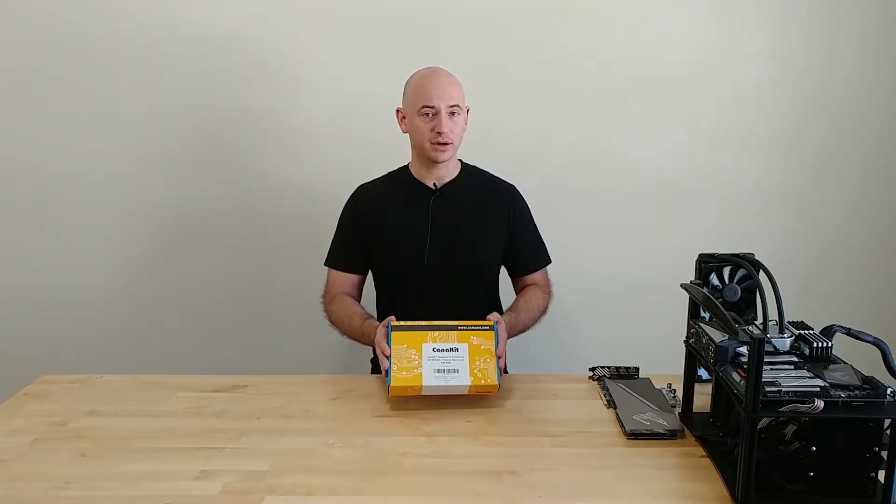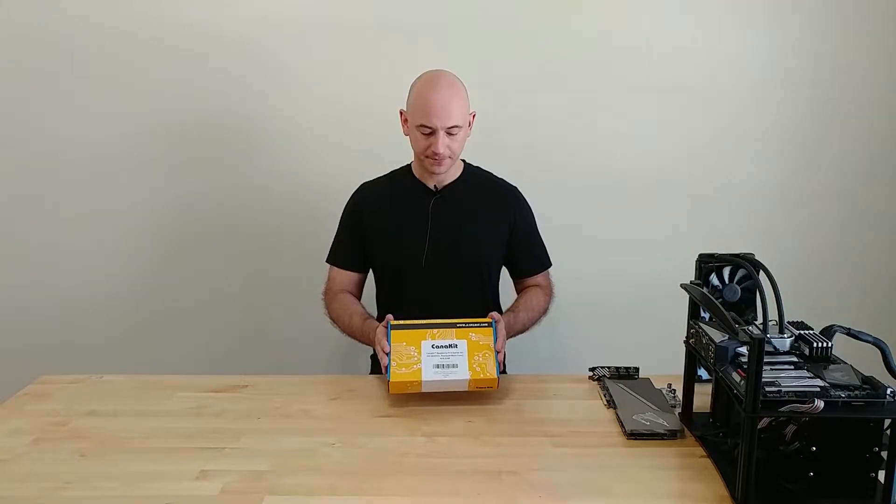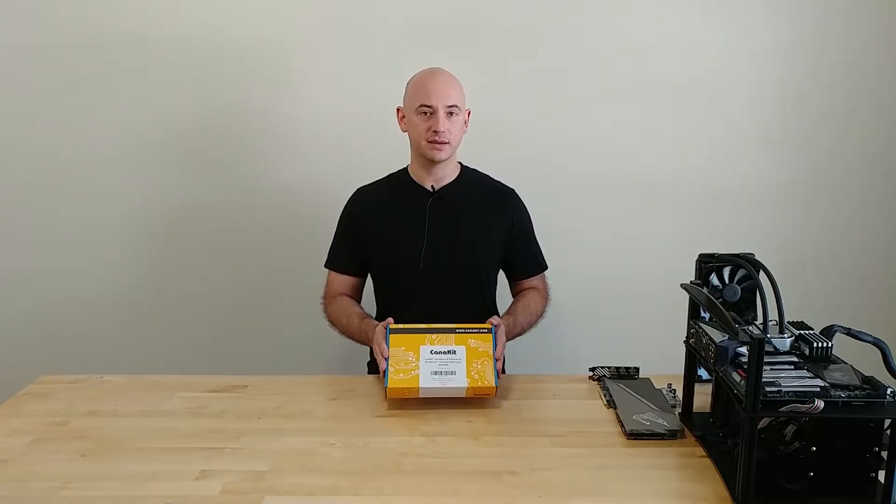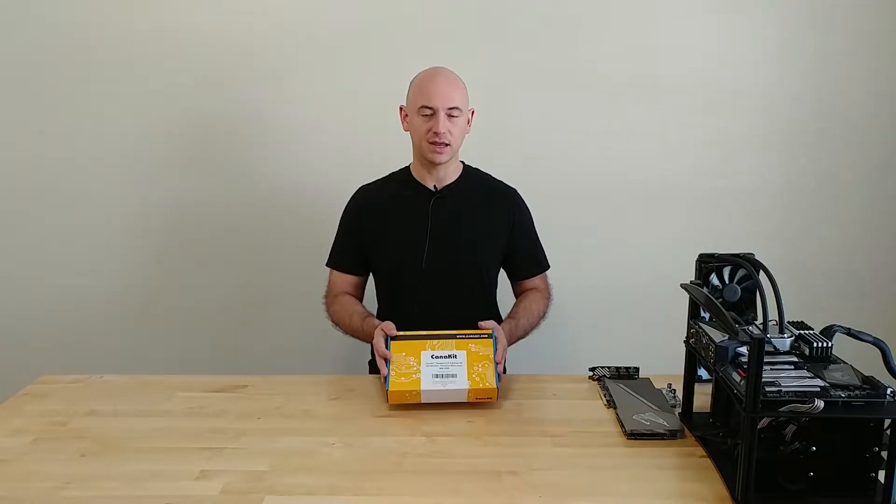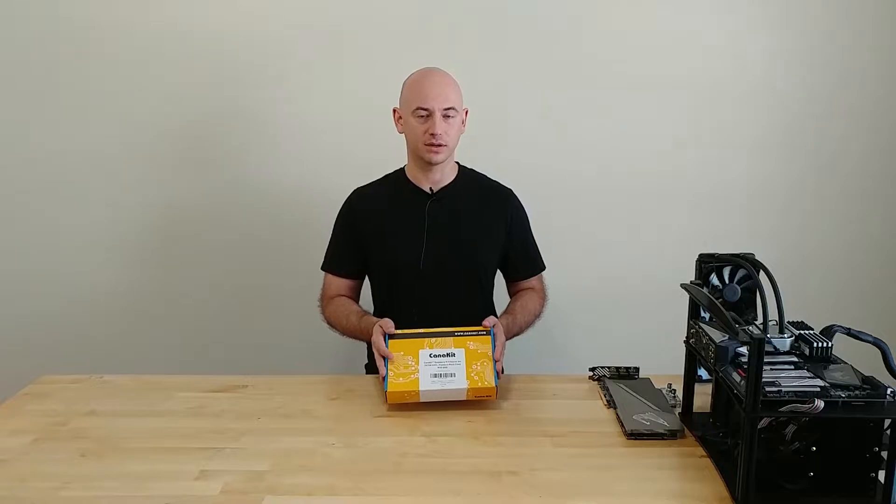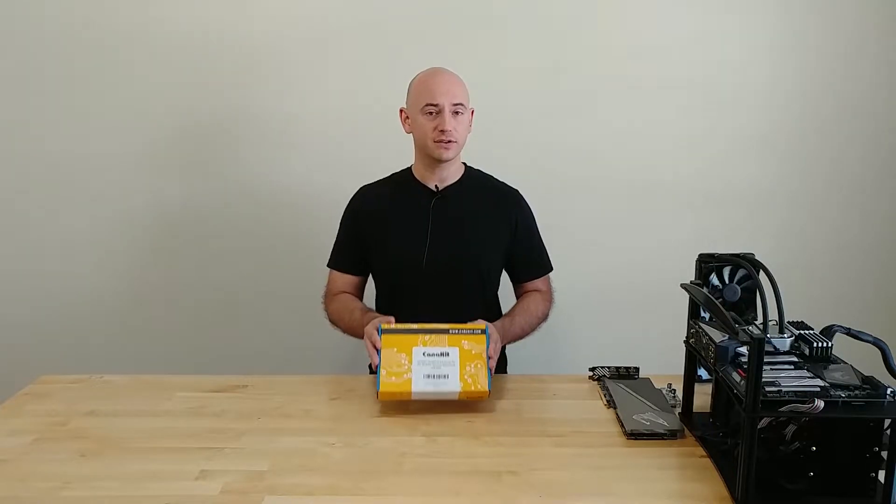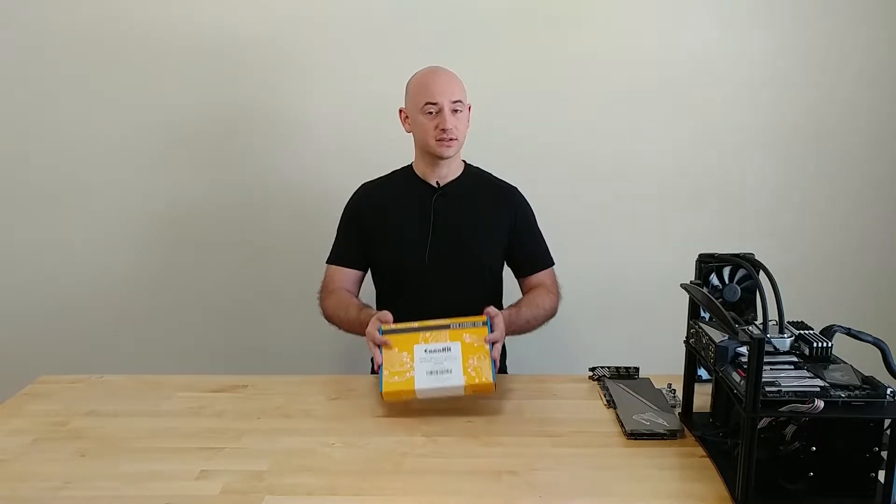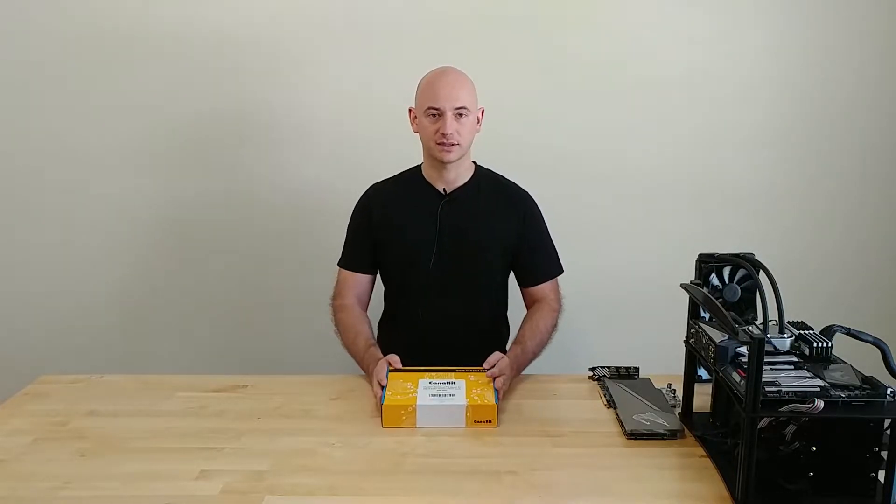It goes for about $100, and it includes the power supply case, the Raspberry Pi itself, and an SD card with a reader. That's everything you need to get started. Let's get into the unboxing.